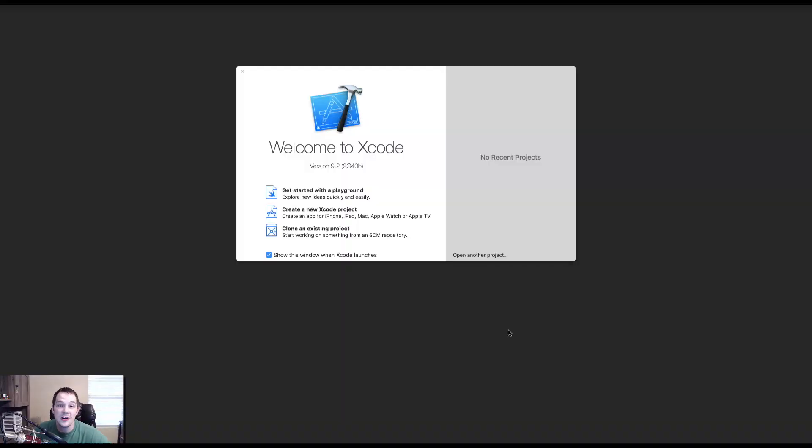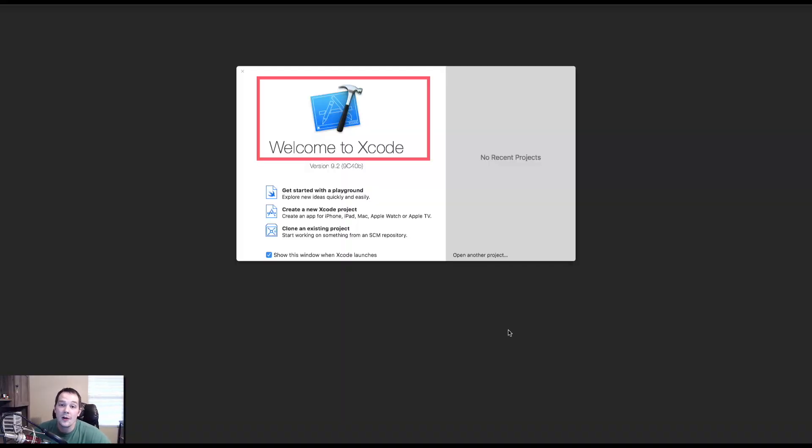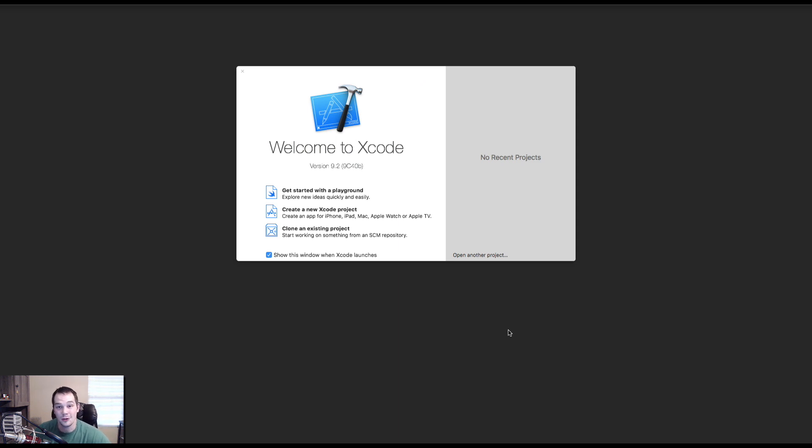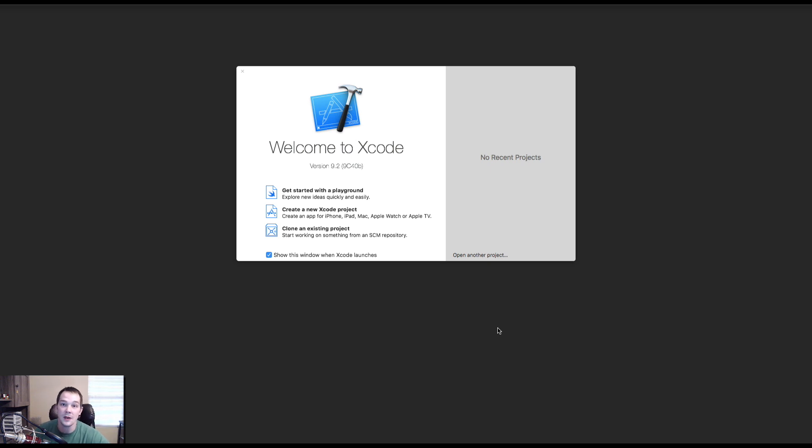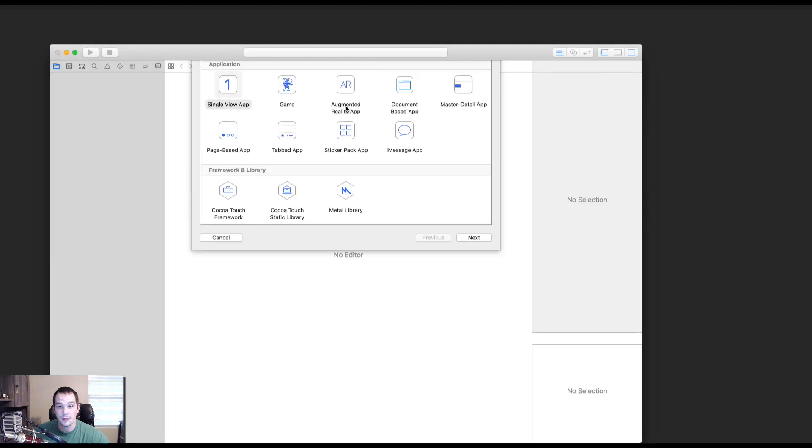So the first thing you're going to want to do is go download Xcode. If you don't know how to download Xcode, well, you could probably ask your mom. She'll know how to download Xcode. It's not hard to download applications, but once you have Xcode and maybe you've done all the updates on it, we're going to simply create a new Xcode project.